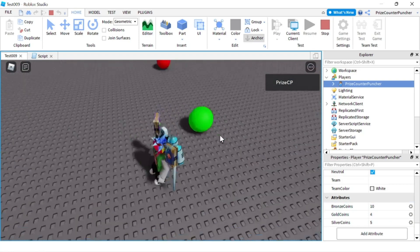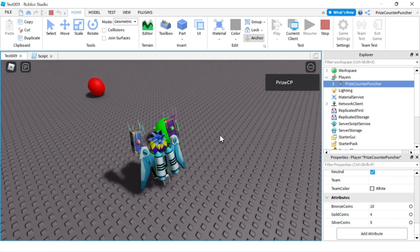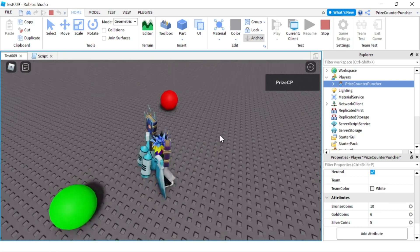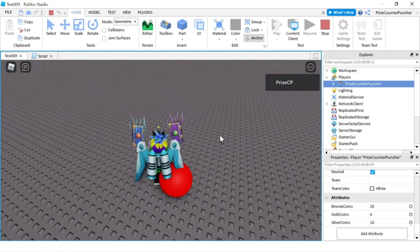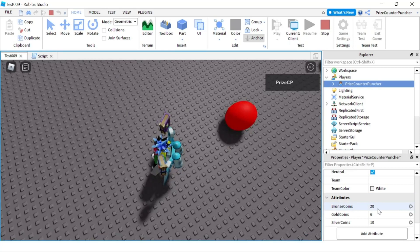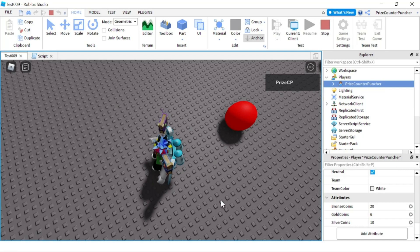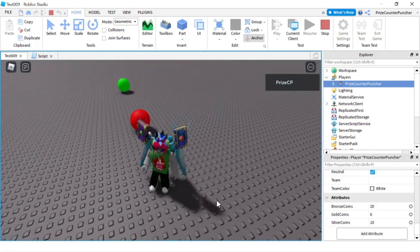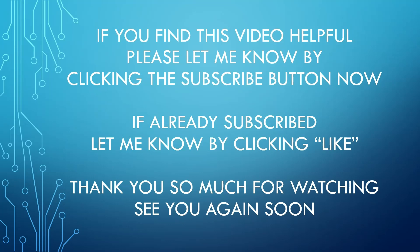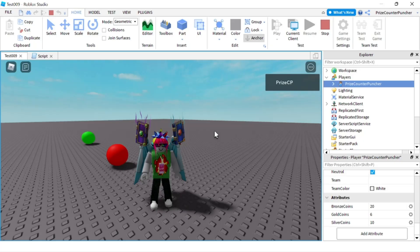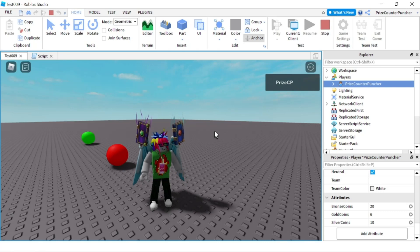If I touch the green ball again I get four, because I already had two so two plus two is four. Touch it again and I get six. Then touching the red ball again brings me up to 20 bronze coins and 10 silver coins, and six gold coins from touching the green ball. That's how you get all attributes of an object in Roblox. Thank you for watching — we'll see you again soon, take care!